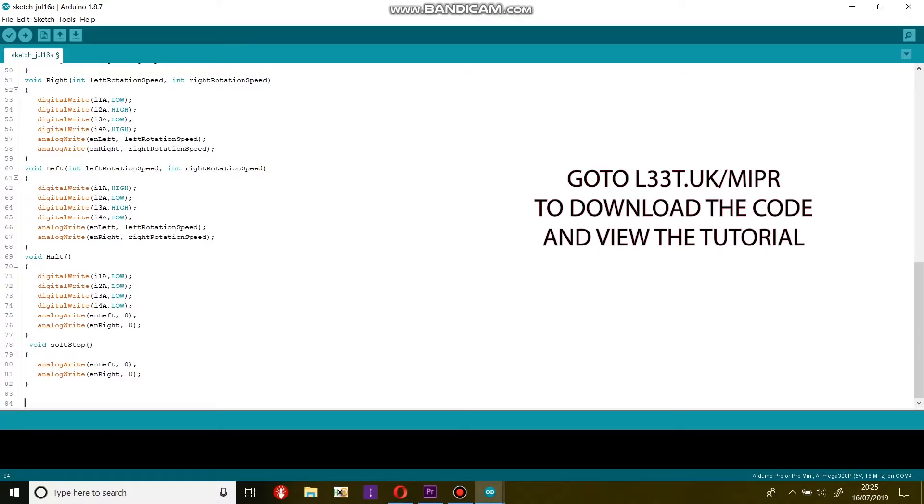I use digitalWrite to change the motor's direction and analogWrite to set the motor's speed. The motor's speed can be a value from 0 to 255, with 0 being the slowest and 255 being the fastest. Because this is an 8-bit value, we must use an analog pin in the analogWrite function to set the value.